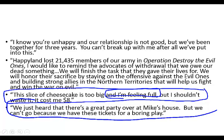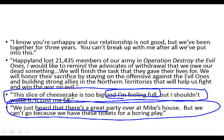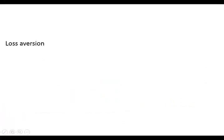We just heard there's a great party at Mike's house, but we can't go because we have these tickets for a boring play. The issue is we've spent money on the boring play, and therefore we would be wasting the money we spent if we went to Mike's house. But we're really trying to determine what's more fun. If you look at the discussion of loss aversion, we'll explain further what's wrong with the sunk cost fallacy.